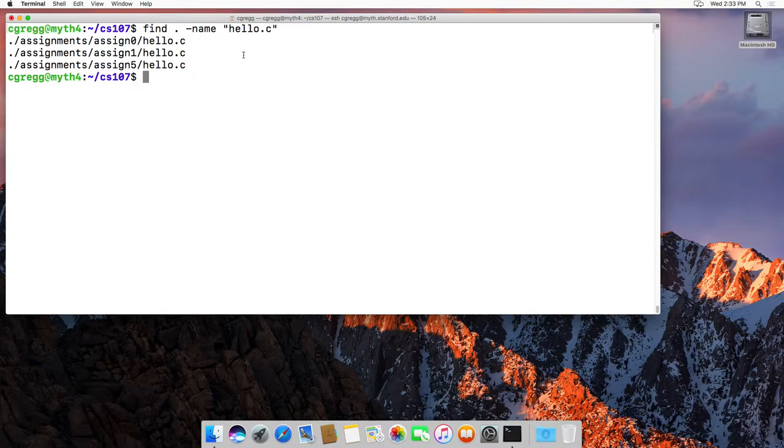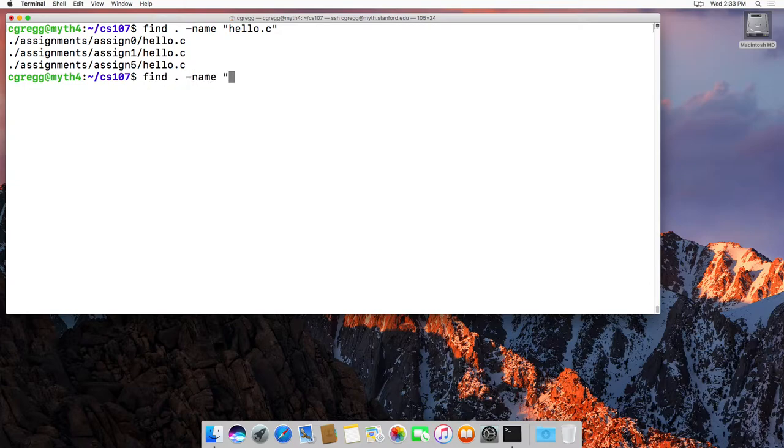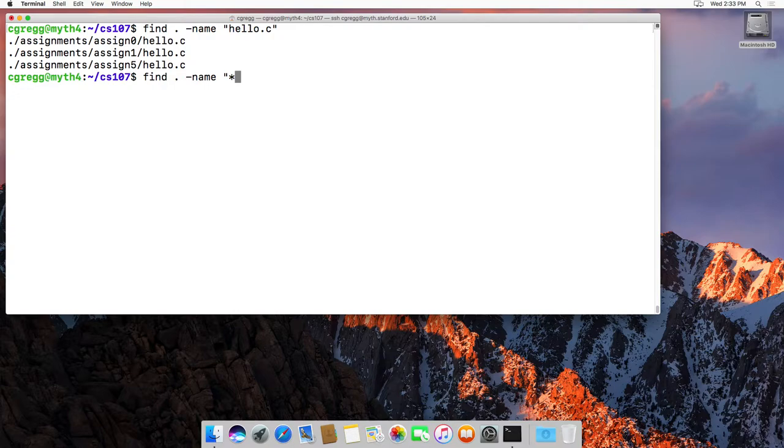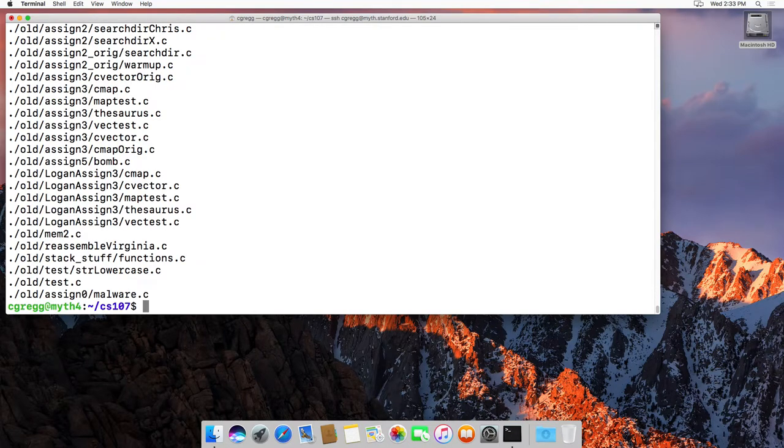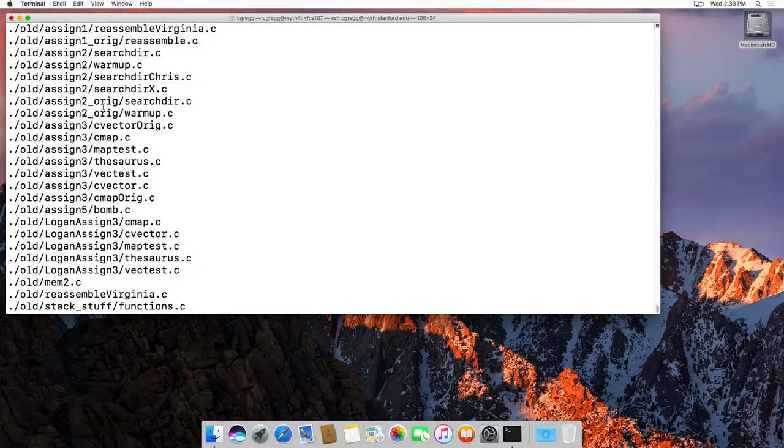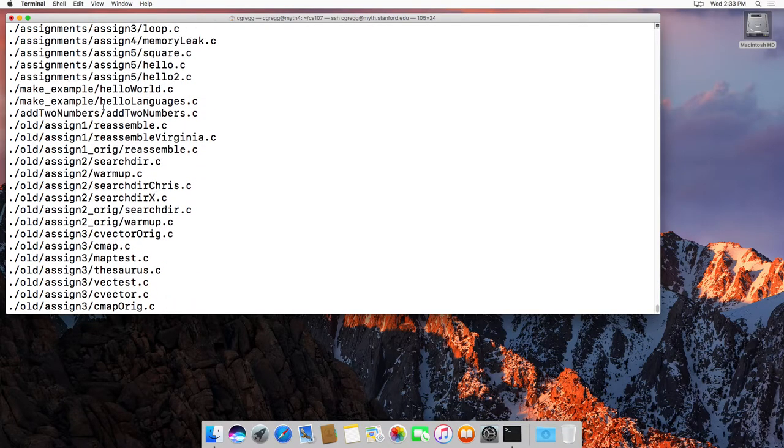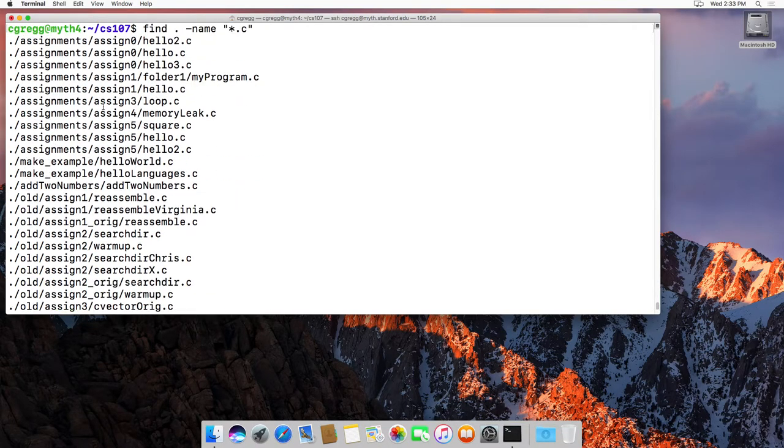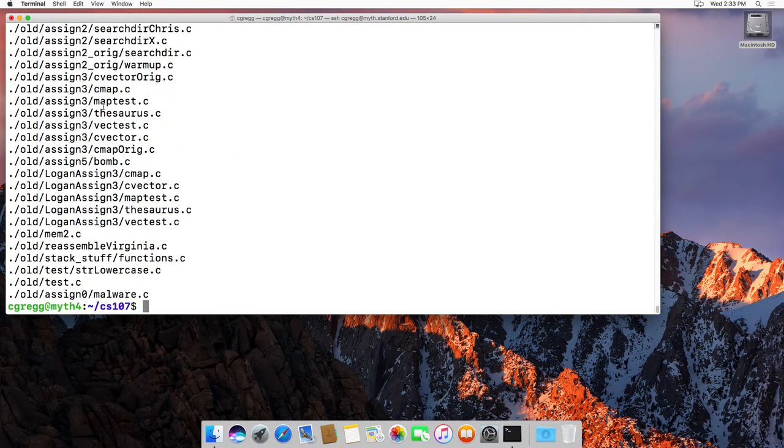So you can do that, and that makes it pretty easy to do. You can also do find dot, dash name, and then wildcards. These are a little bit different than the grep wildcards, but the asterisk basically means find any match, and then .c would be any dot c file, and it would find all those files. There are plenty of them inside my folder here.